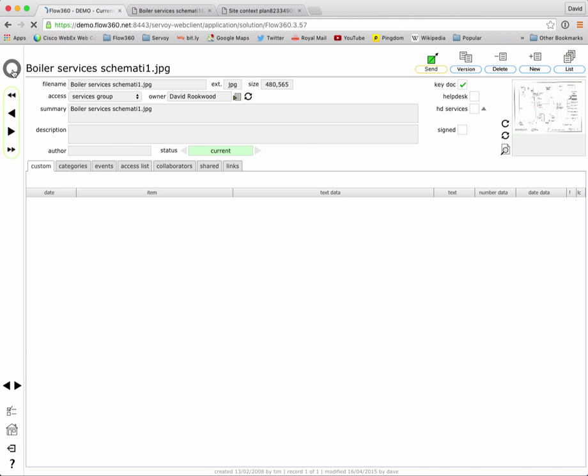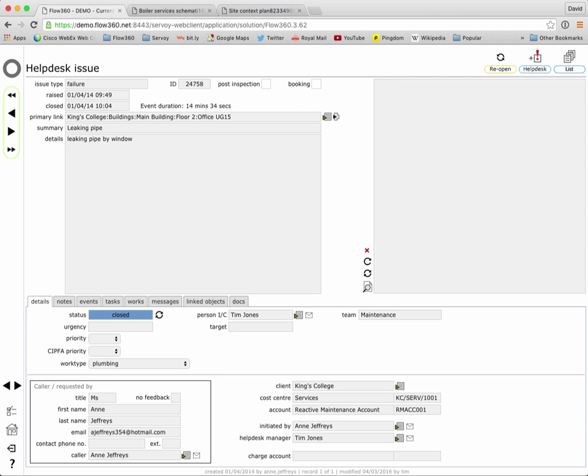Using the quick search from the front screen is very often the fastest way to find a particular document. Using the quick find function underneath the help desk button allows us to locate help desk issues again looking for text in the summary or details of the issue. So I know we had an issue about a leaking pipe and if I type in simply pipe then it takes me to in this case only one single match for that string.